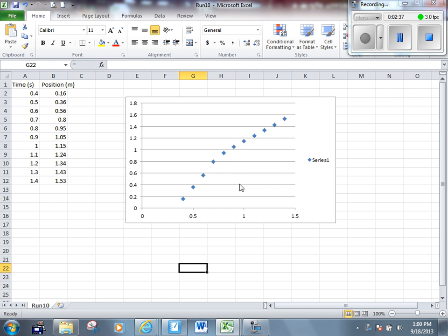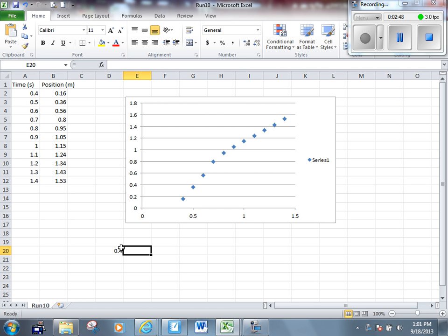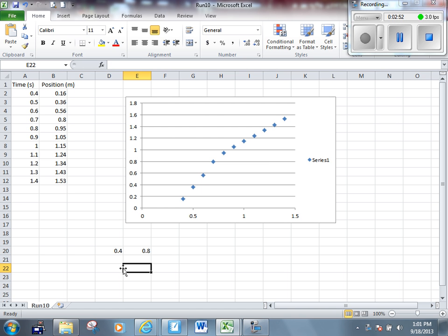You can see that we have a pretty uniform slope right here, and then it changes. So it looks like from about 0.4 to 0.8 seconds, we have VI. This is before the collision took place.